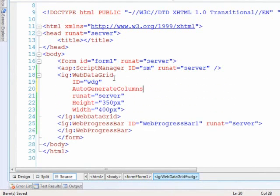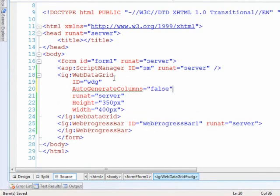We're going to auto generate columns. Set that to false because really all I want to do is deal with the column that has our value in it. Obviously you could put the progress bar in any column and have multiple columns, but for right now I'm just trying to keep it simple.